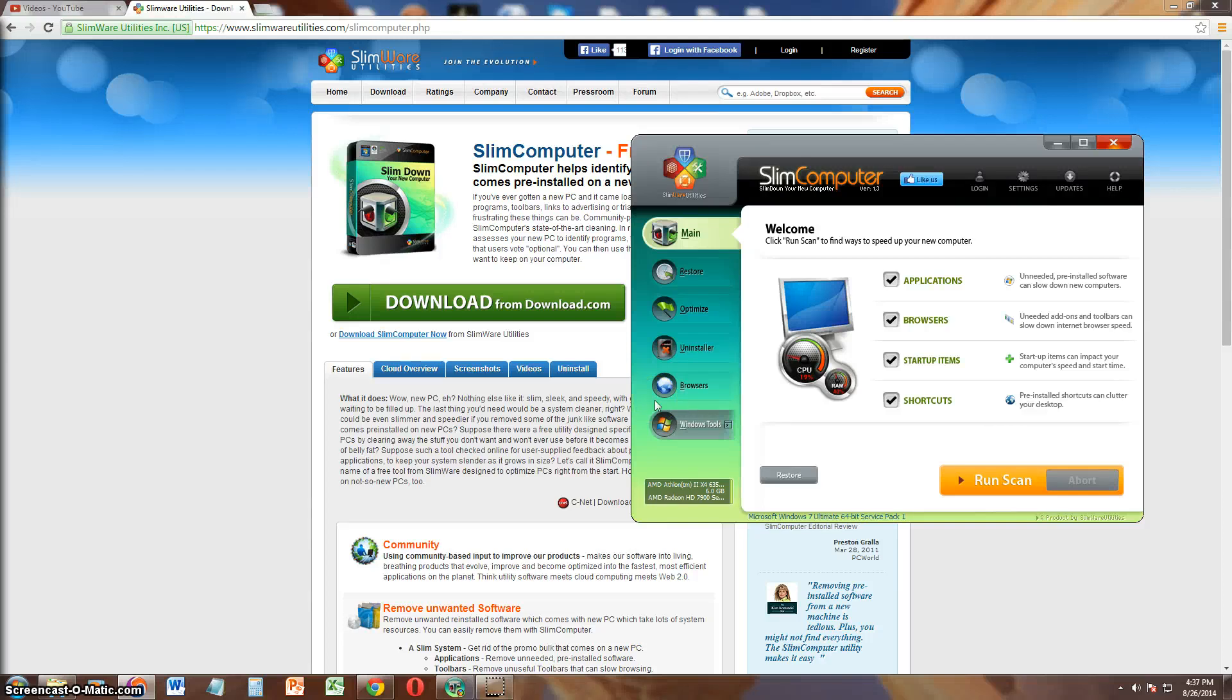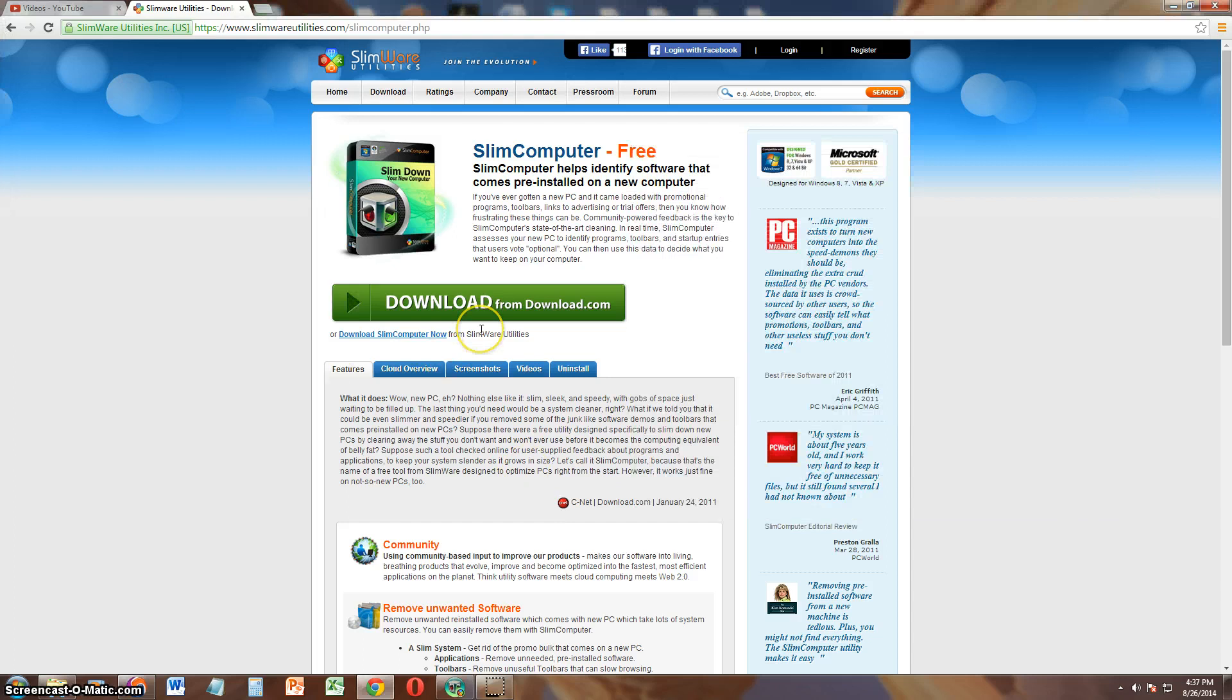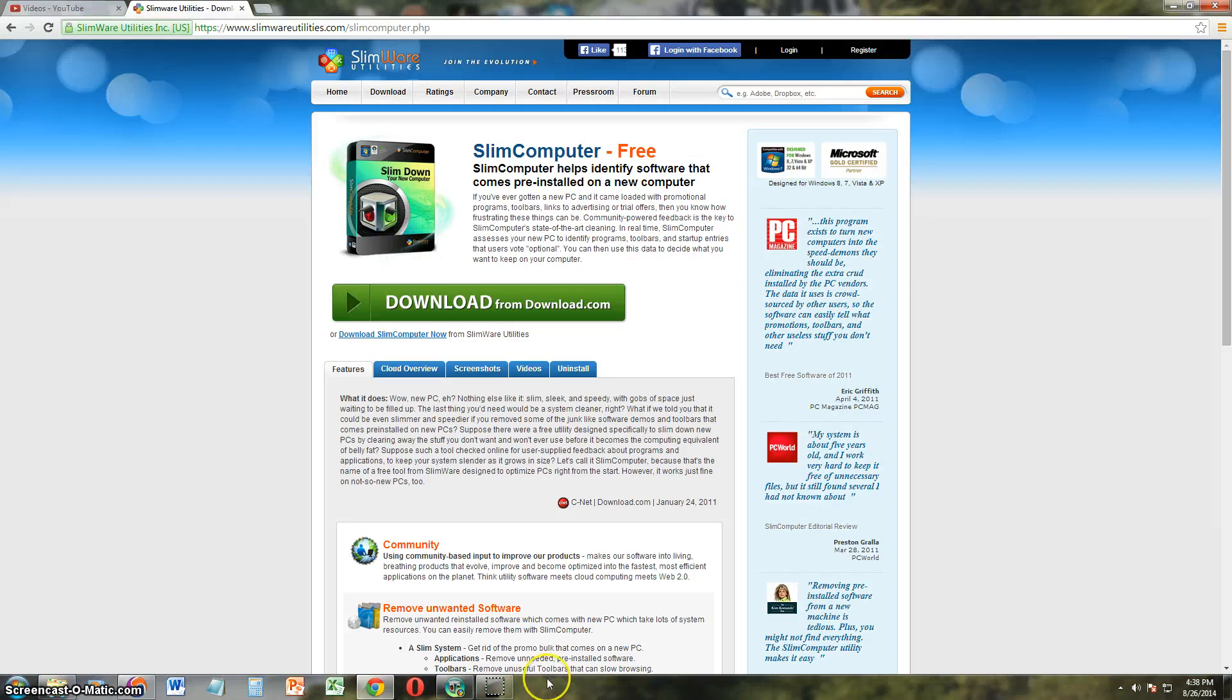Alright guys, we're going to go ahead and review Slim Computer from Slimware Utilities. I will post a link in the description of the video for the download link. This is the download page here, and it is a free program.